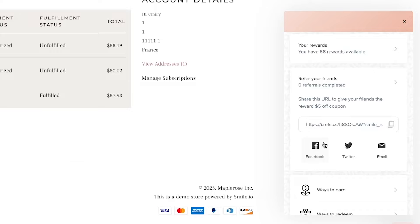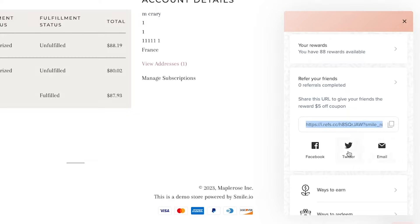Now if we start at the top of the customer acquisition funnel, we're going to look at the referral program. And this is how we grow our customer base by allowing your customers to refer your store to all of their friends and family. This works by giving each customer a unique referral URL that they can copy or they can directly email their friends or post it on Facebook or Twitter.